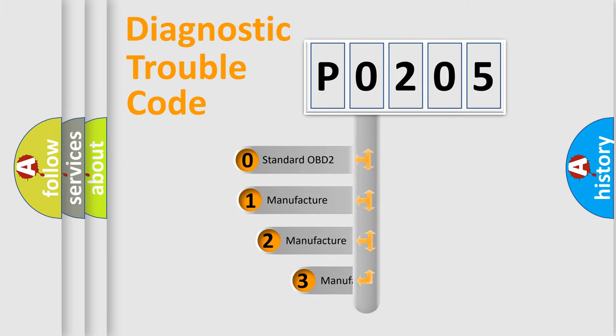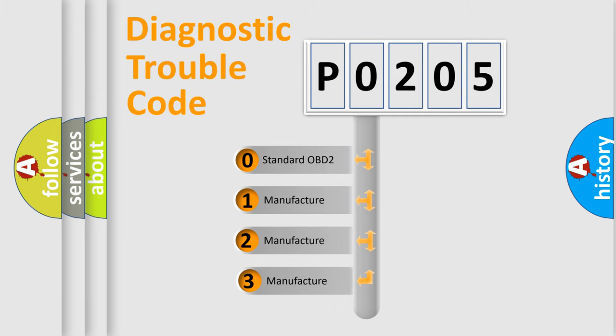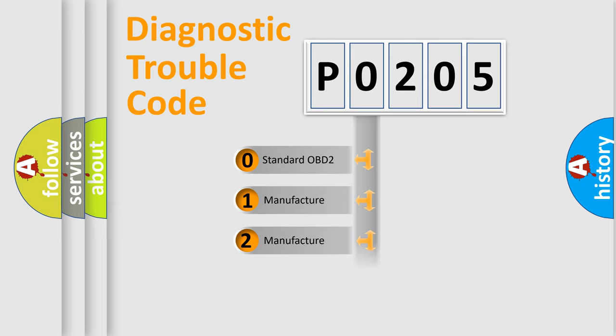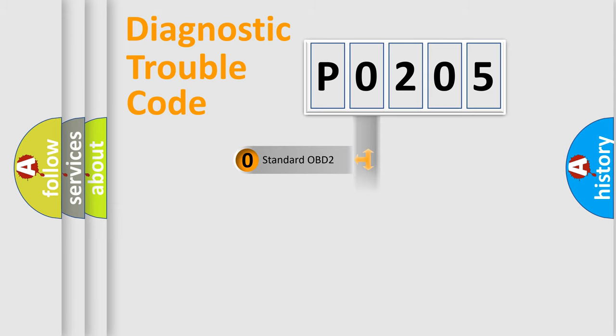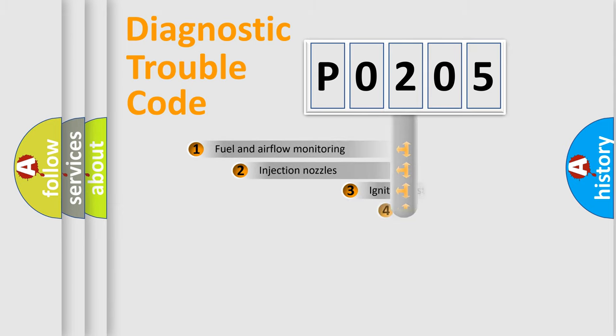If the second character is expressed as zero, it is a standardized error. In the case of numbers 1, 2, or 3, it is a more precise expression of the car-specific error.